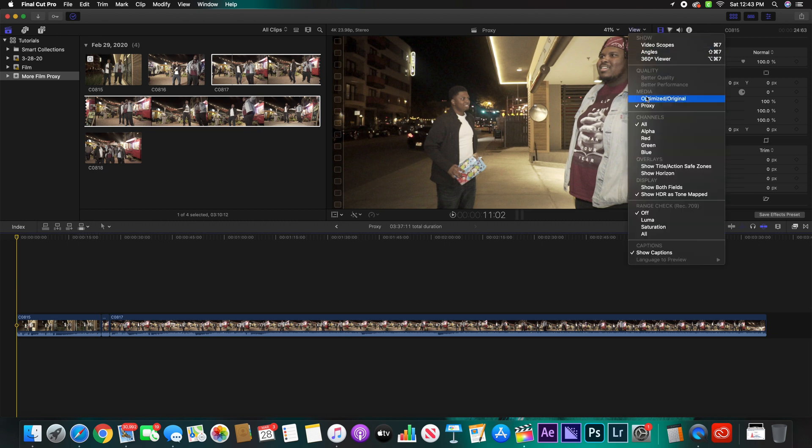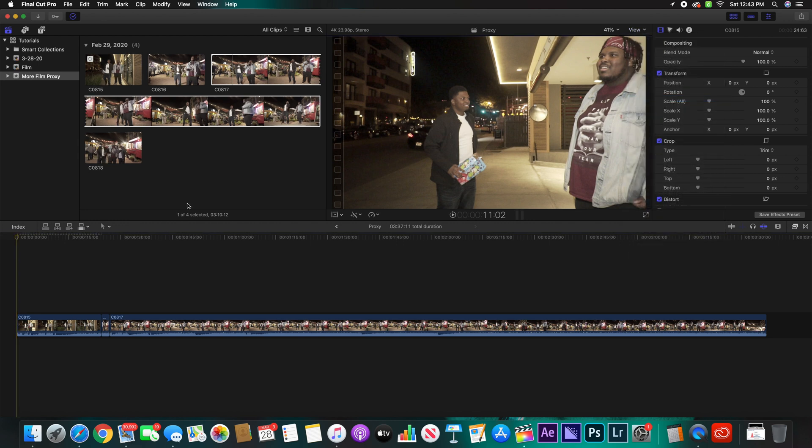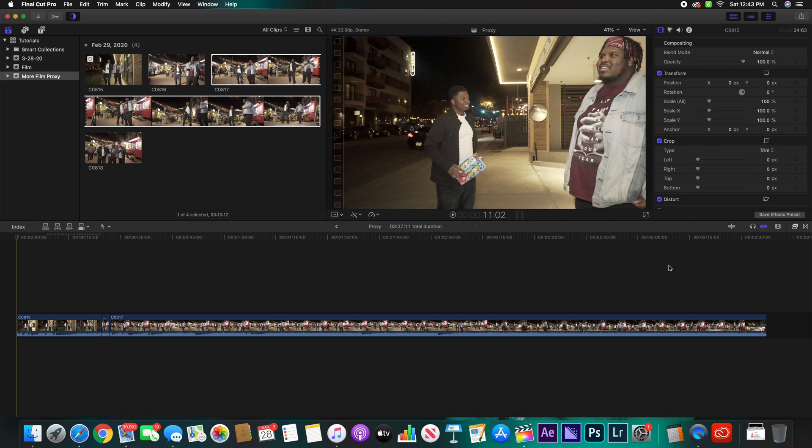And then once you're ready to export, you can go back up there to the View, you're going to click Optimize Original. What it's going to do is render out everything that you've already done. So your whole project is going to be rendering at this particular time. Now when that's done, click Share and you are done and good to go.